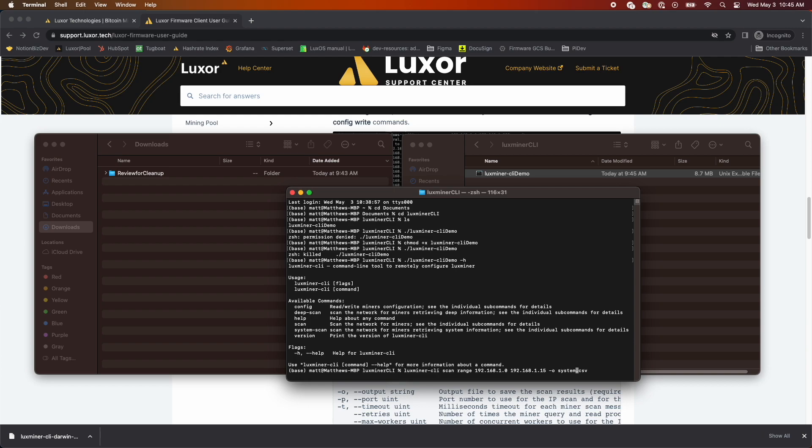The filename after the -O tells the CLI tool the name of the file you're storing the scanned data in. If you run it multiple times, make sure you update the filename. Otherwise, it will overwrite the old one.